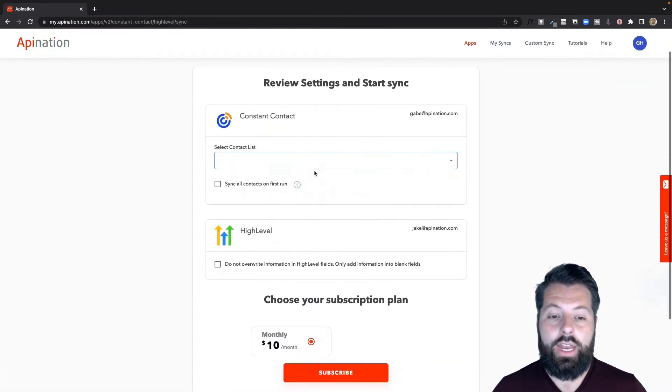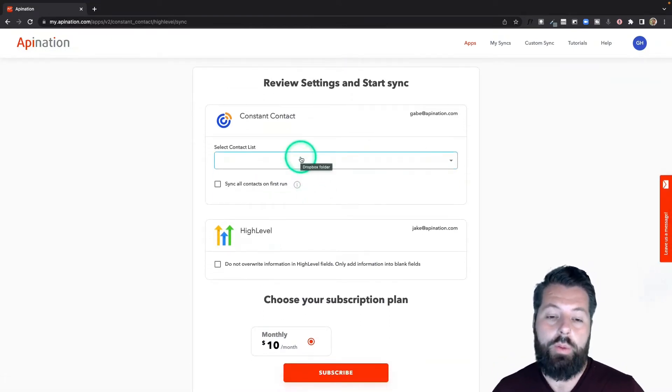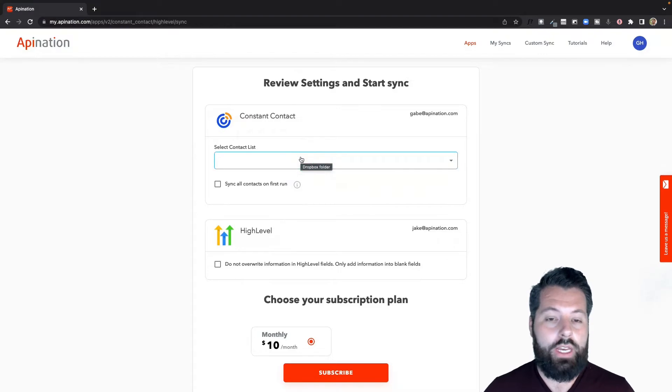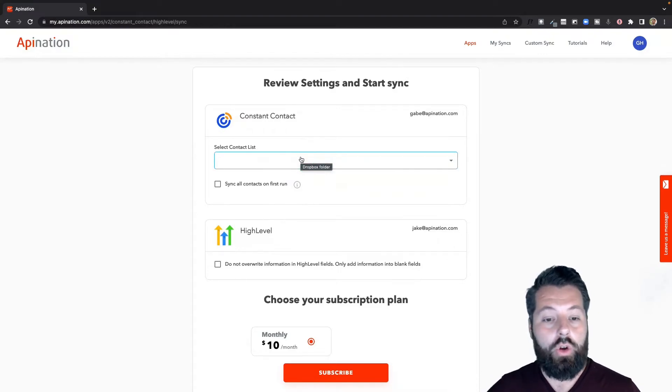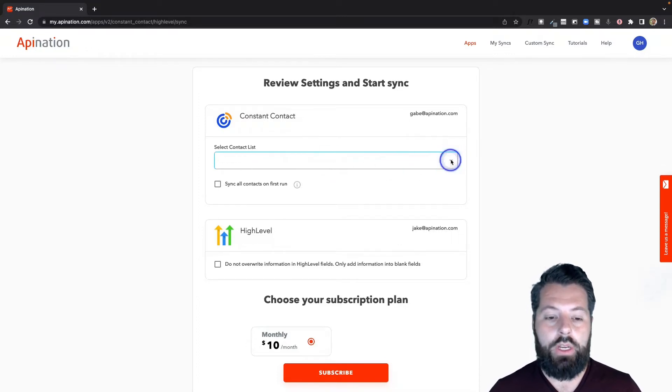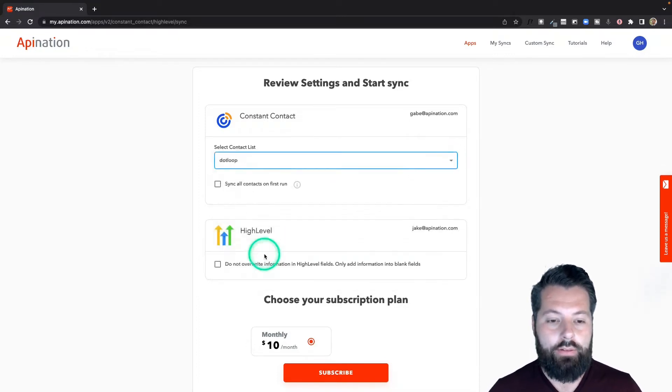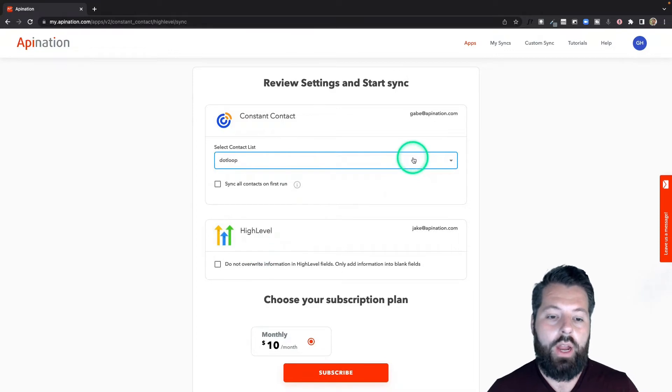Now we're going to set up the sync. Pretty simple, it's just going to ask you what contact list should we pay attention to. Anybody in that contact list who's currently in there or gets added in the future, we'll push them into HighLevel. Go ahead and choose your list. I'm going to go with this Dotloop list I have, got a bunch of people in there. I want them all in my HighLevel.